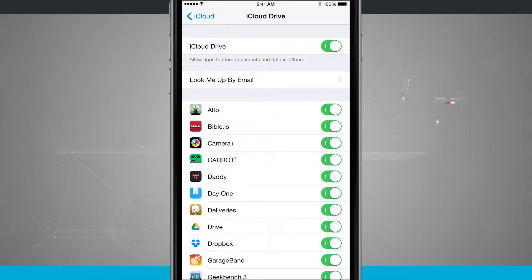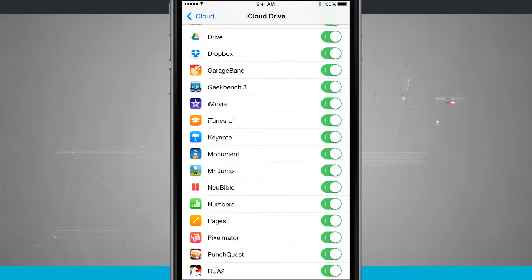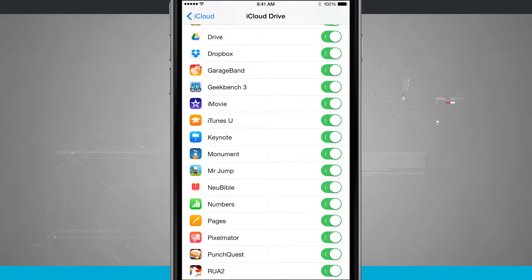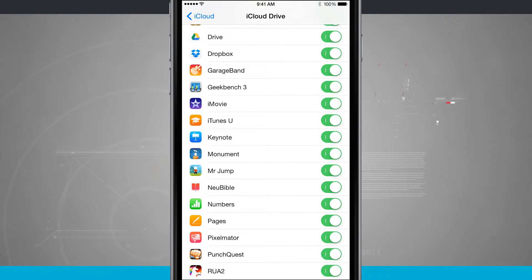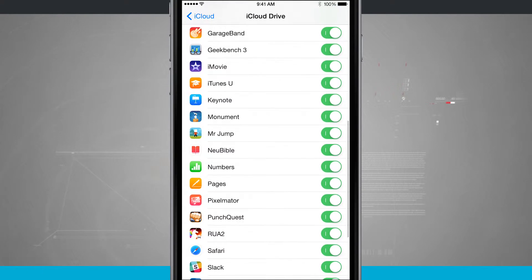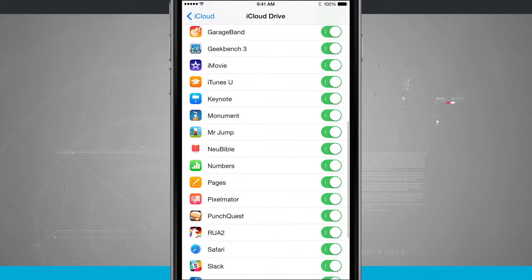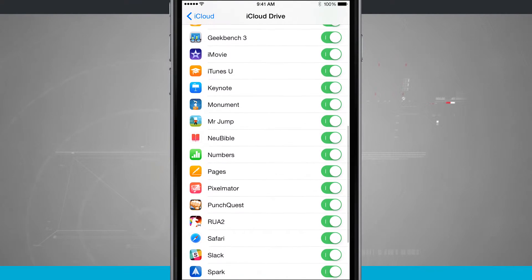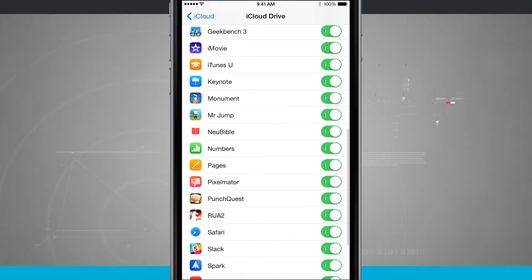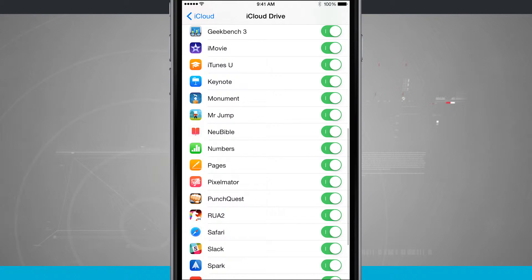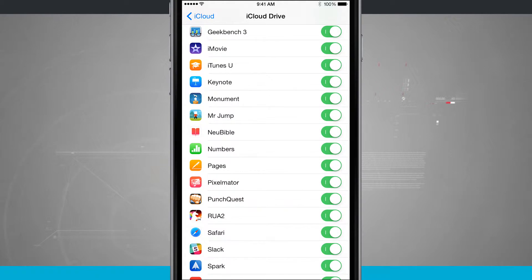Pages stores Word documents, and how that comes into play with iCloud Drive is that my Pages documents are now stored in iCloud and can be accessed from any device that I have Pages installed on. So if I have an iPad and an iPhone and a Mac...